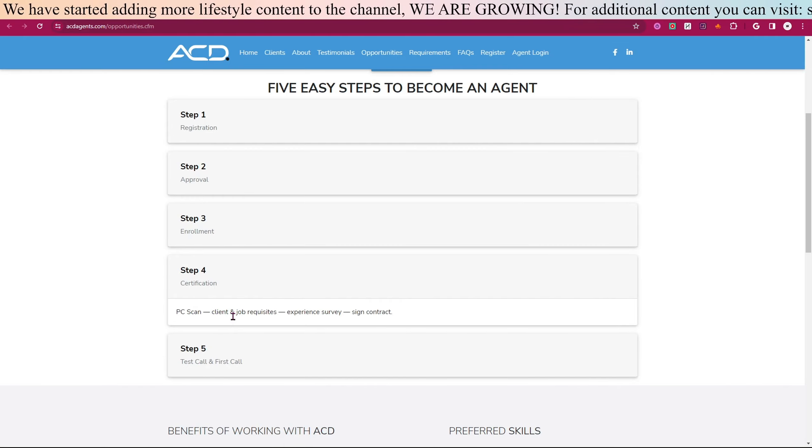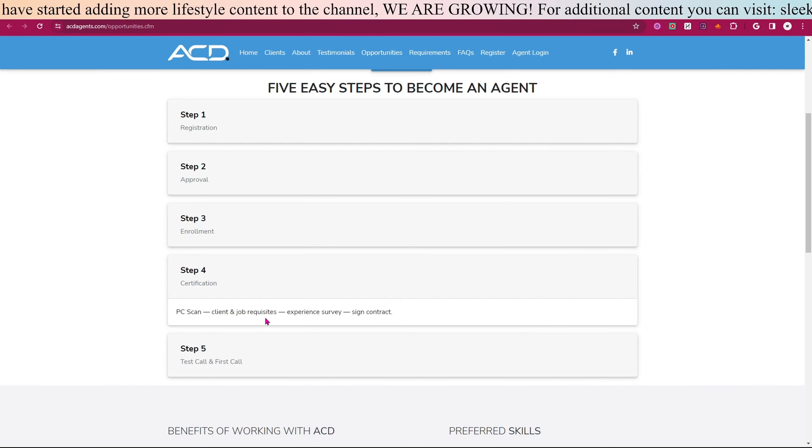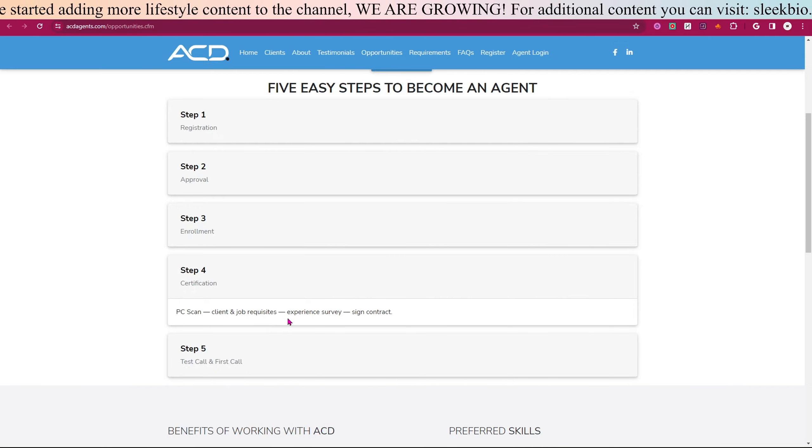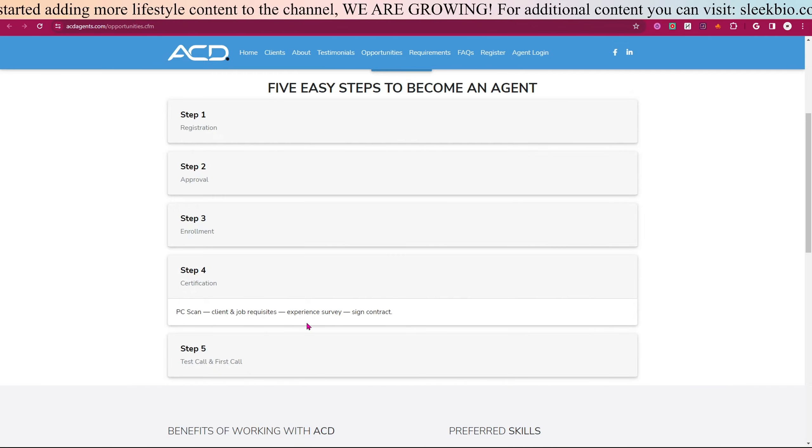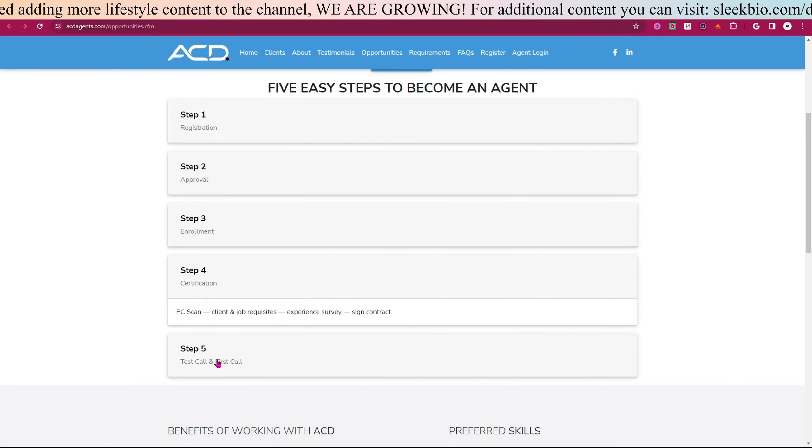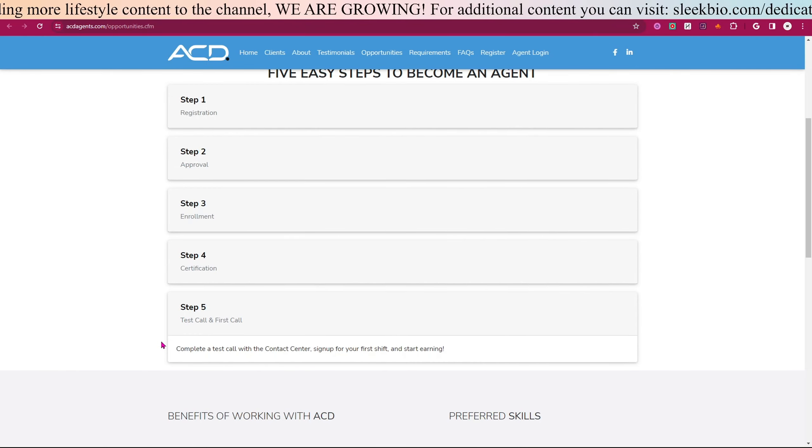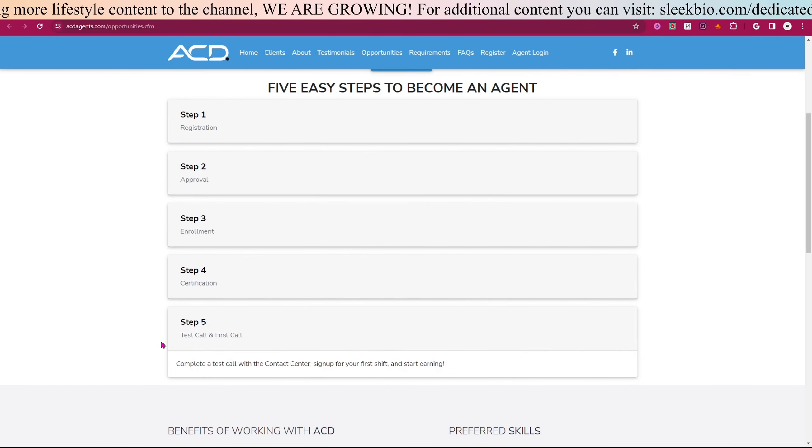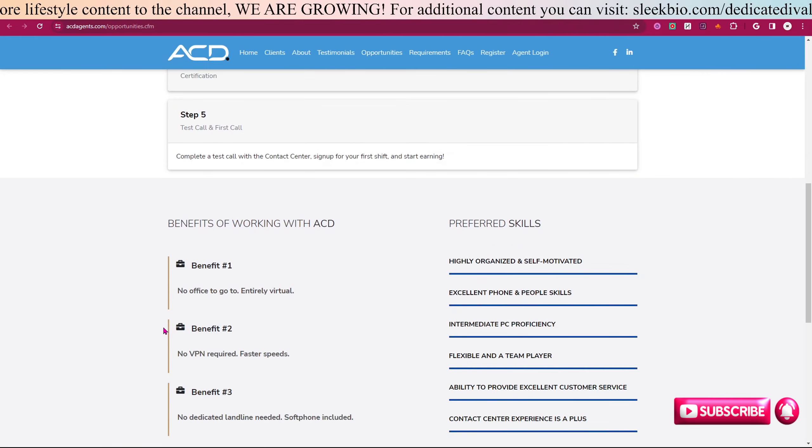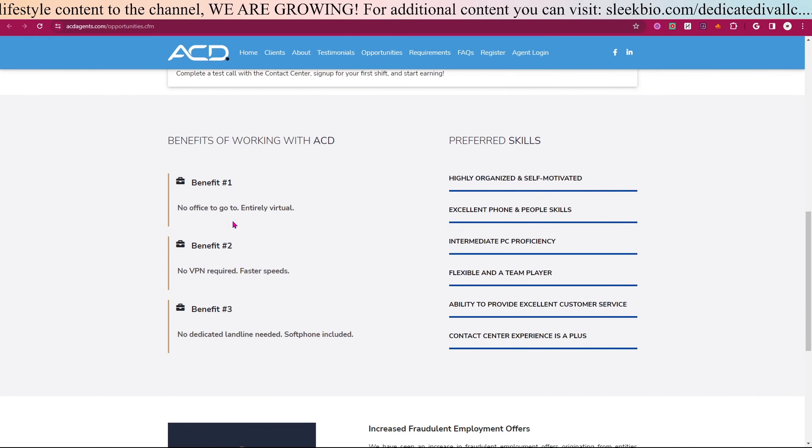Four is certification: PC scan, client and job requisites, experience survey, and signed contract. Step five is test call and first call. Now the benefits, as you scroll down...